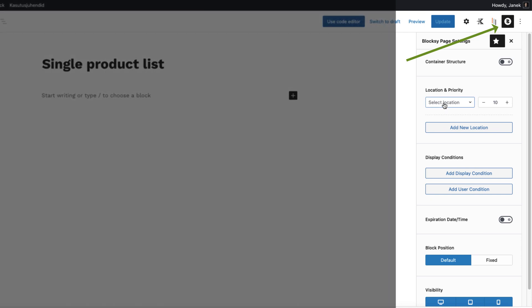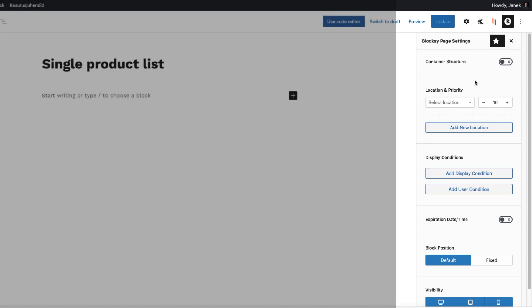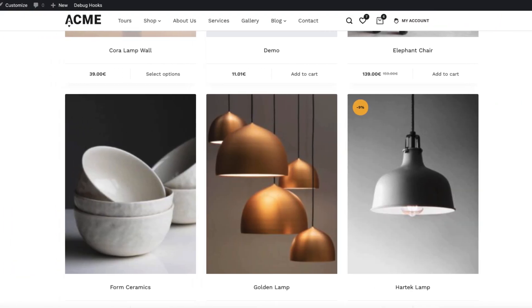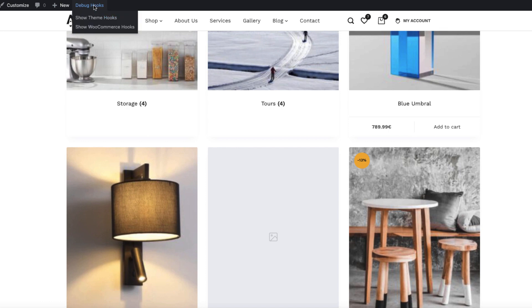First, we have to choose a location and priority. As you see, there are lots of positions here. It may be confusing. Therefore, go to the front page and there is a debug hooks. If you click on show theme hooks, you can visually see all the positions here.